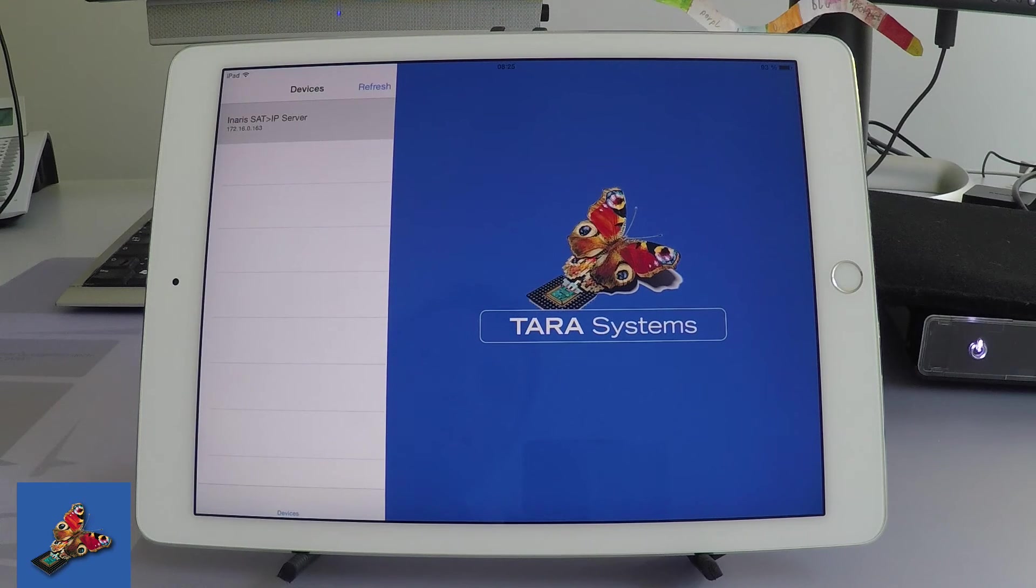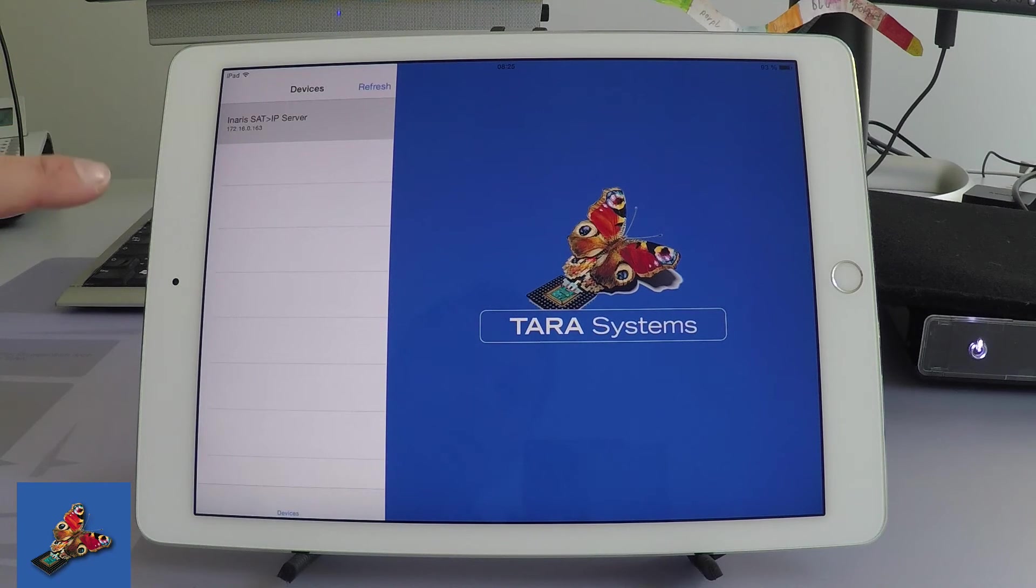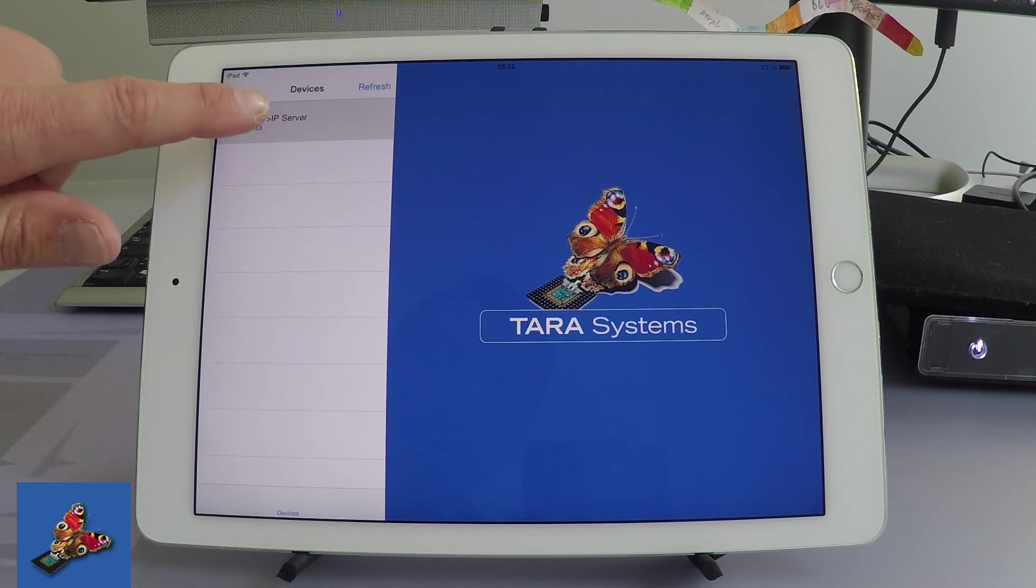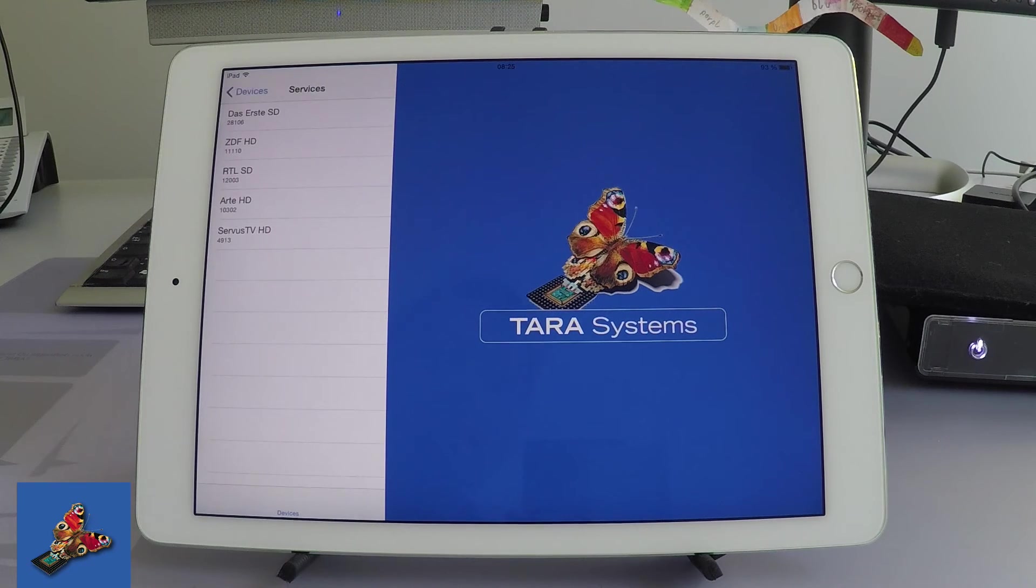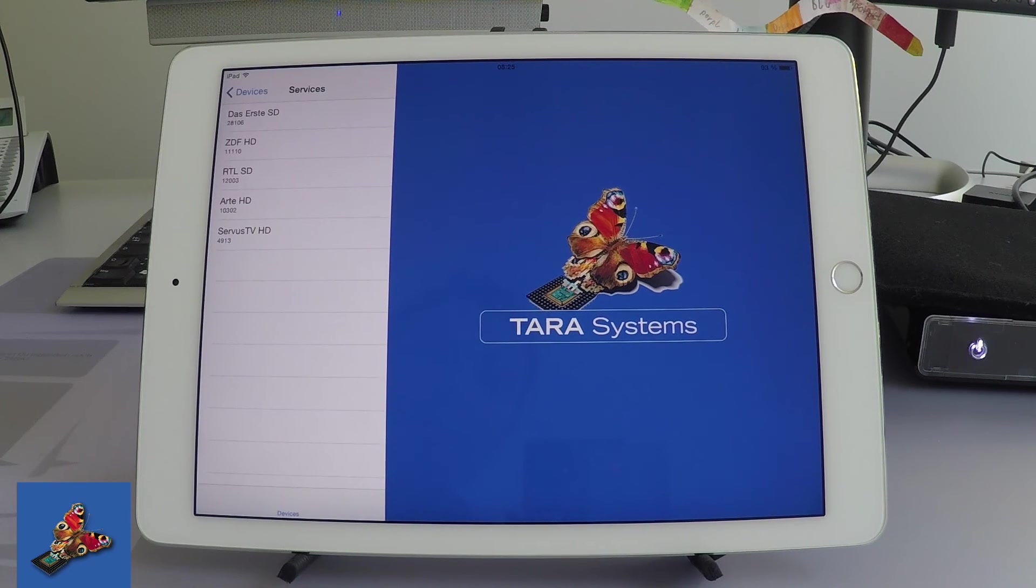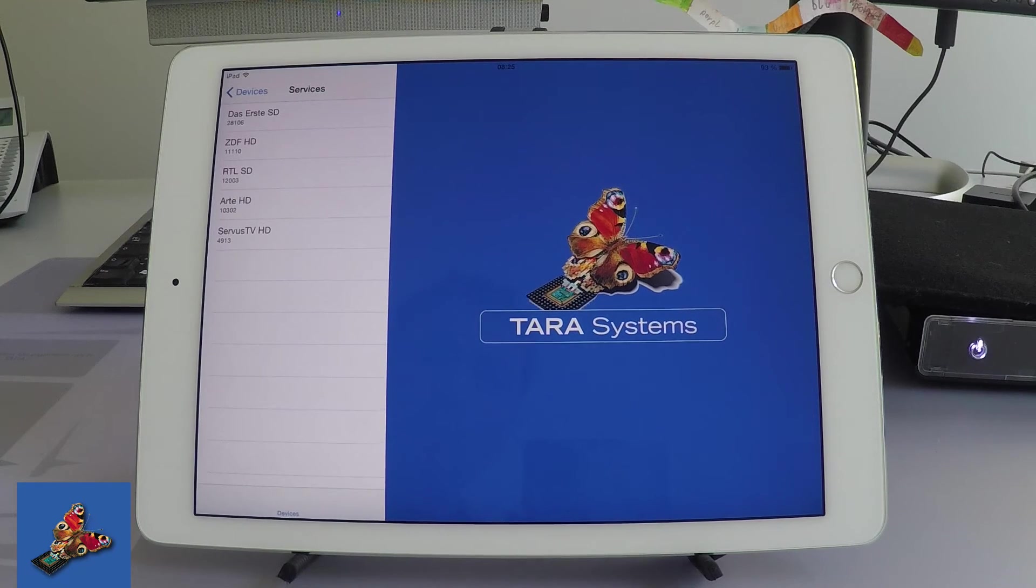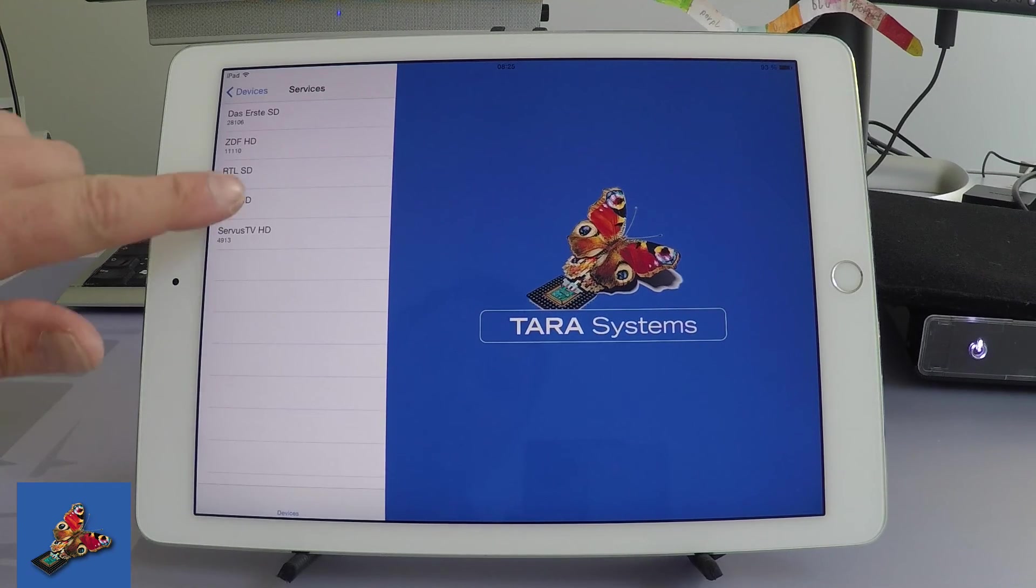On the left-hand side, you can see a list of the available SAT IP servers in the home network. We select the Ainaris SAT IP server and a small selection of services is shown.